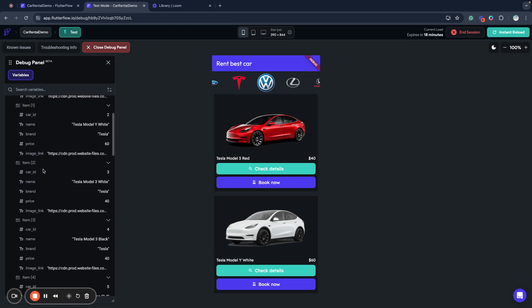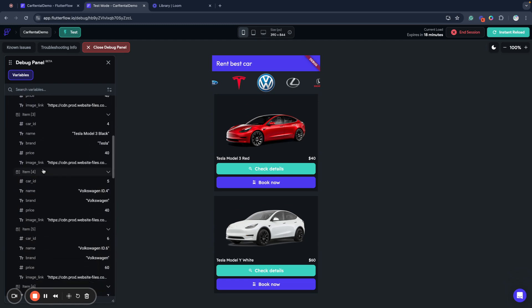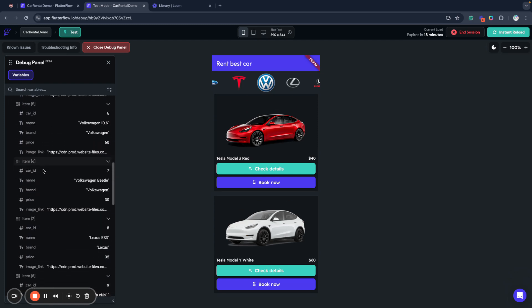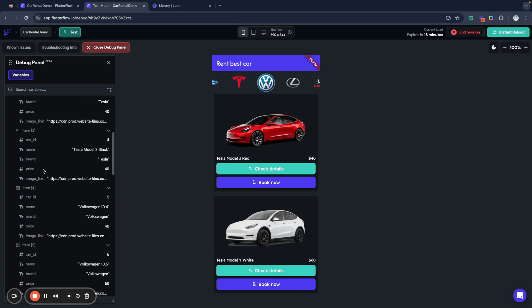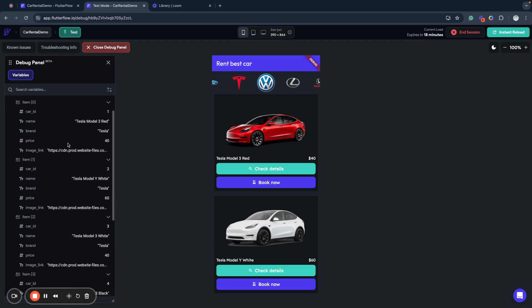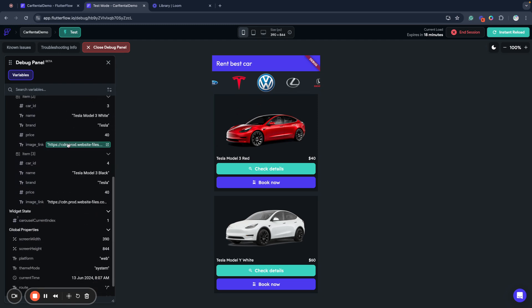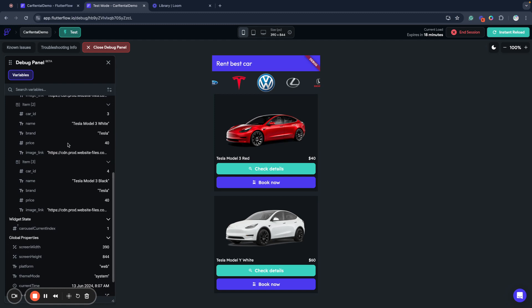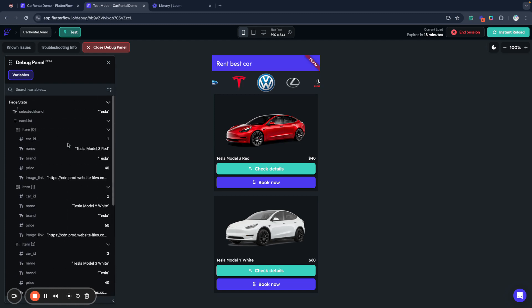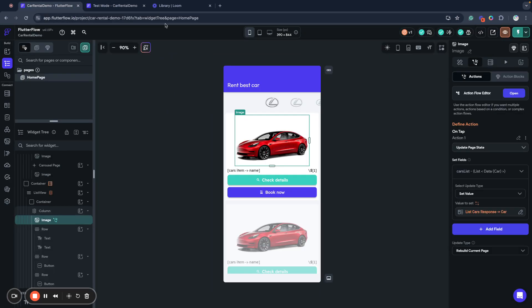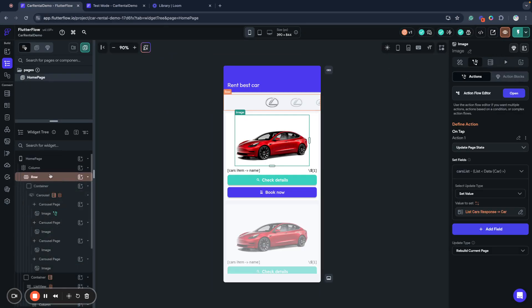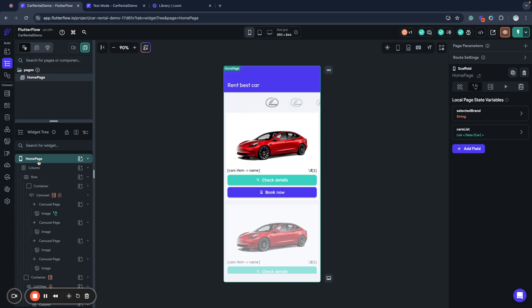It's very usable because I can see if it changes. When I select for example Tesla and click here I have only Tesla cars here so everything works as expected.